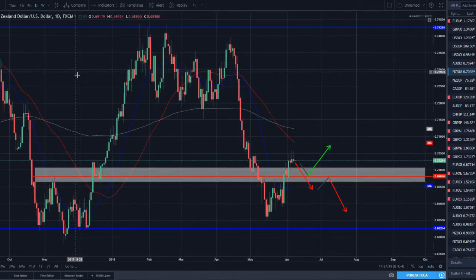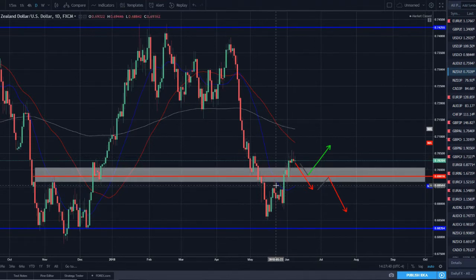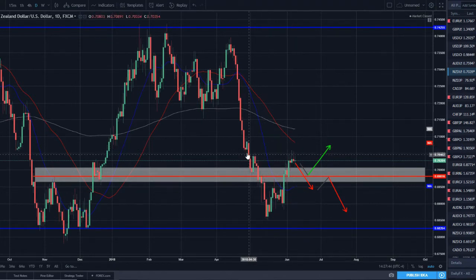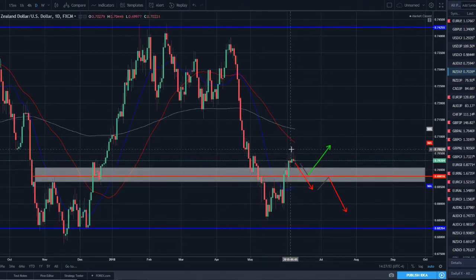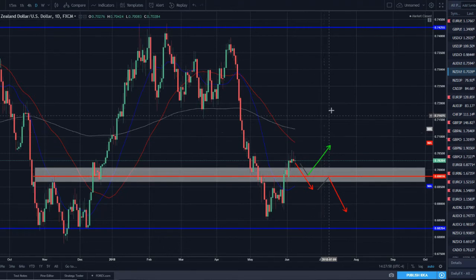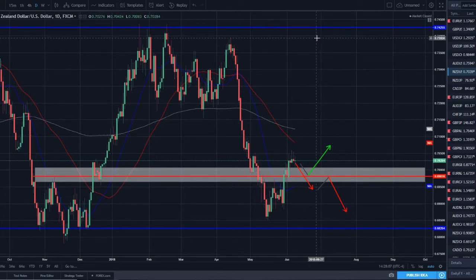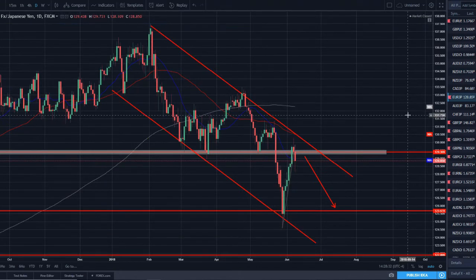NZD/USD — a couple of scenarios could play out. We broke some near-term structure but we're still in a downtrend. We're now retesting prior structure and strong resistance at around the 70.50 level. Lots of indecision candles here — we could sell off and continue the downtrend, or sell off and then bounce off support and reverse to an uptrend. Not on my watch list but definitely something I want to keep an eye on.